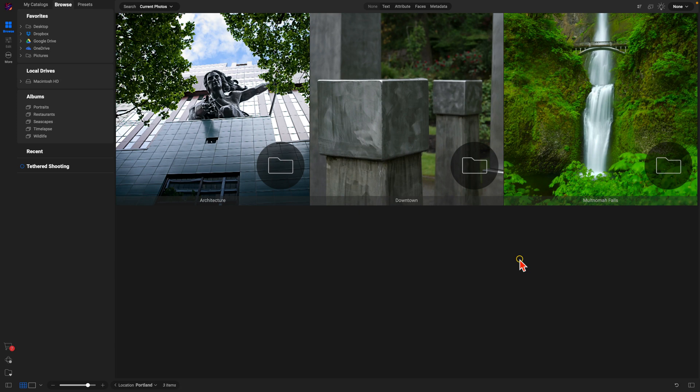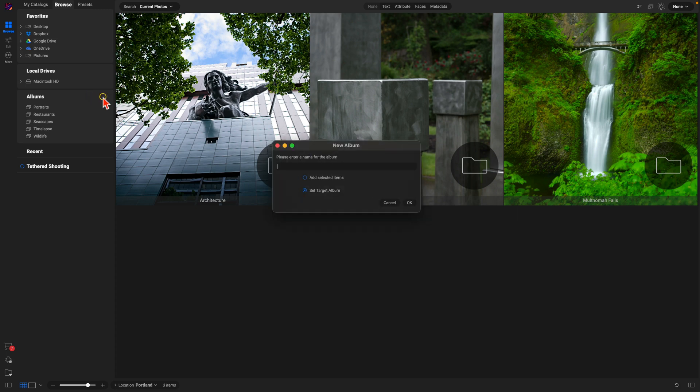It's incredibly easy to create a Target Album. We're just gonna head over to our Albums pane here, use this plus icon to create a new album. I'll name this Portland Photo Project, add in some images I've captured around Portland, Oregon, and use this Set Target Album feature.